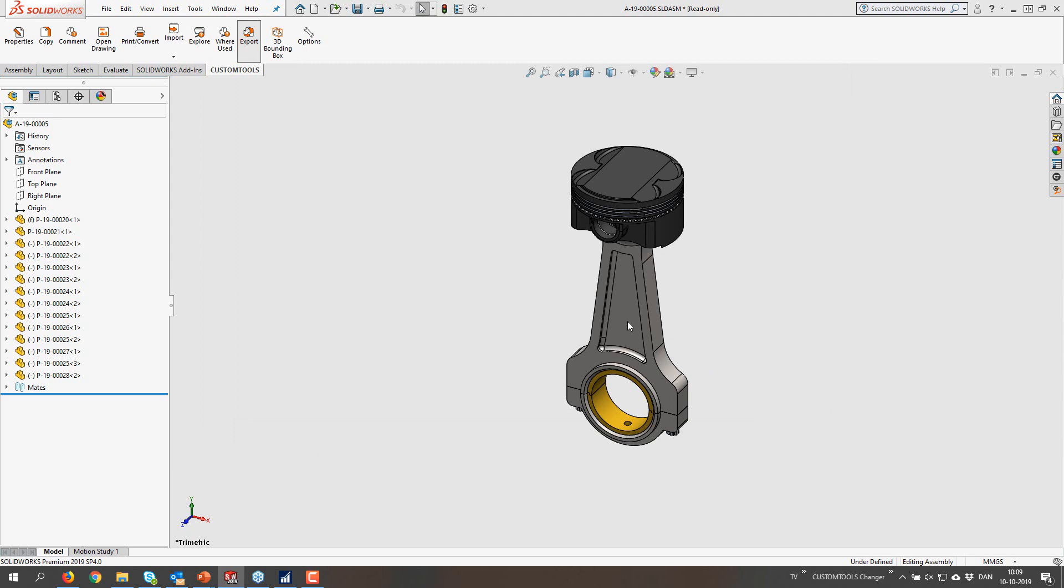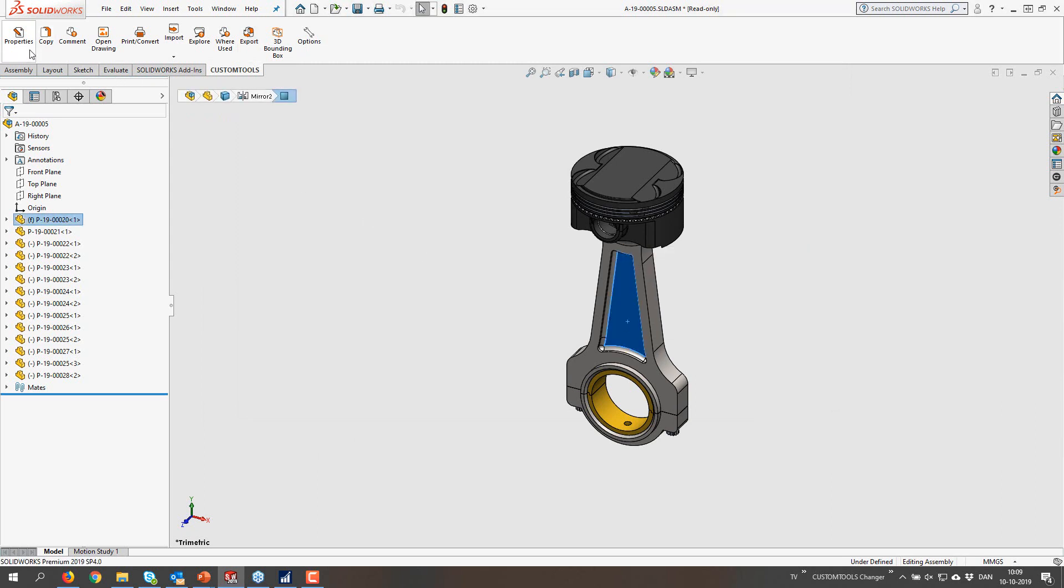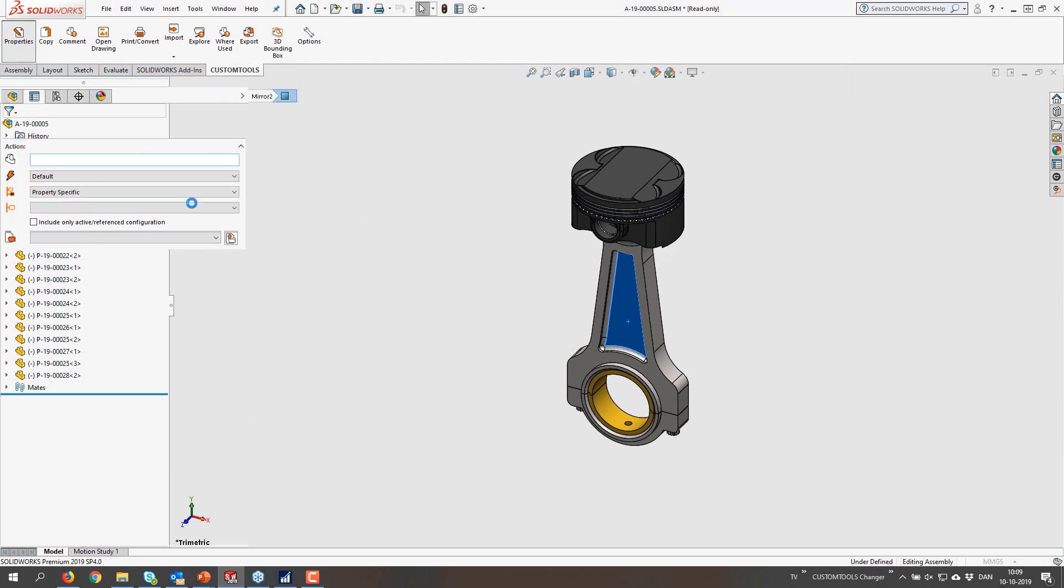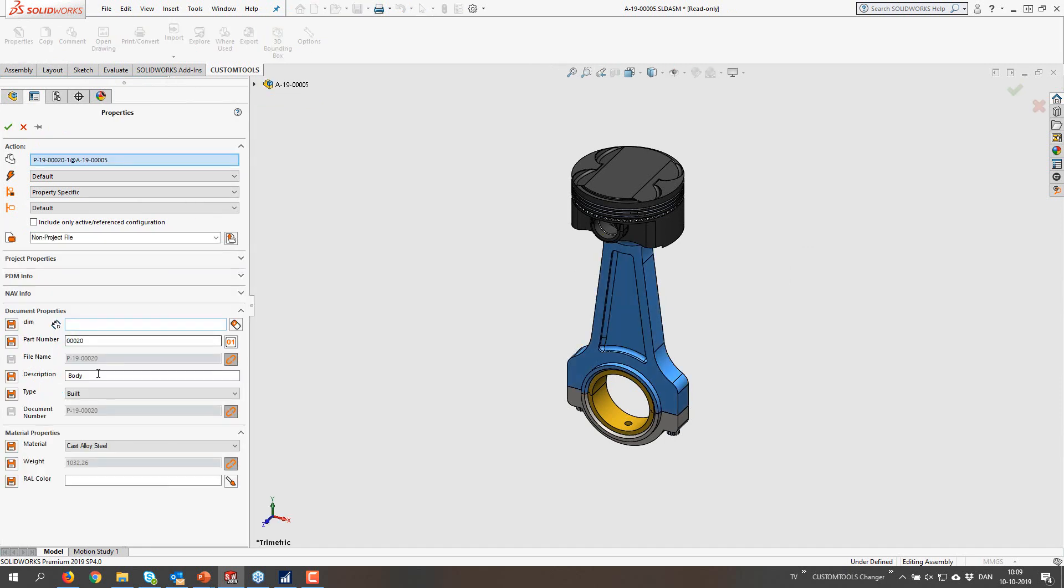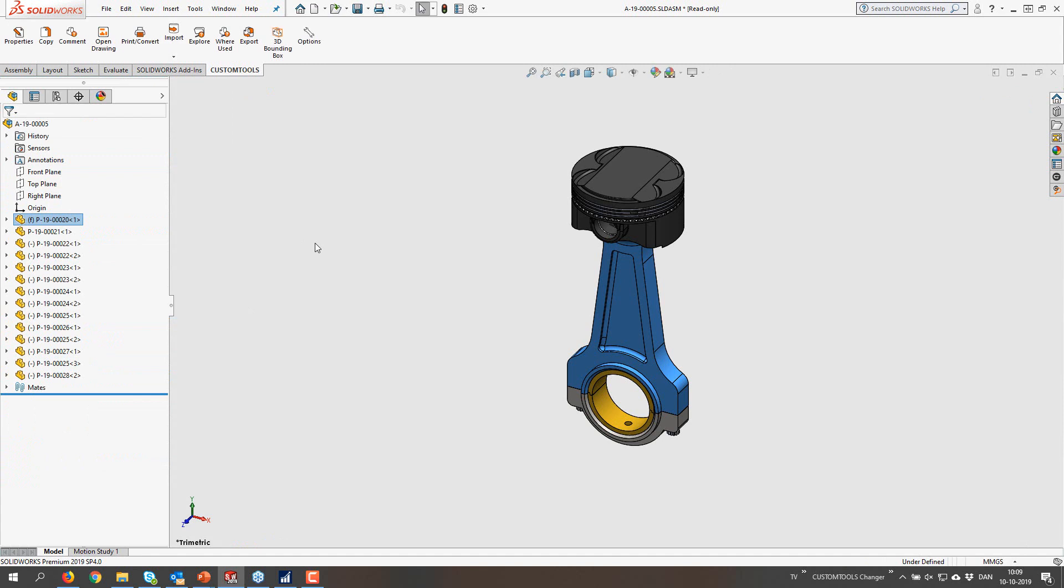If I, for instance, change the description of one of these items. Like that, and then run the export again.